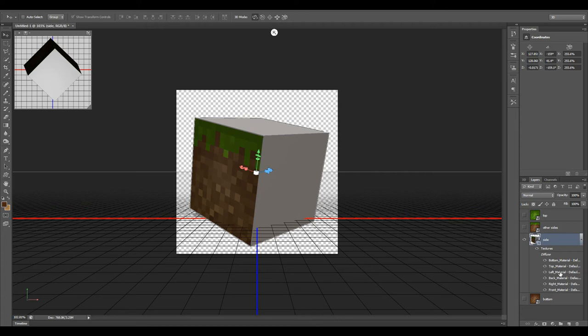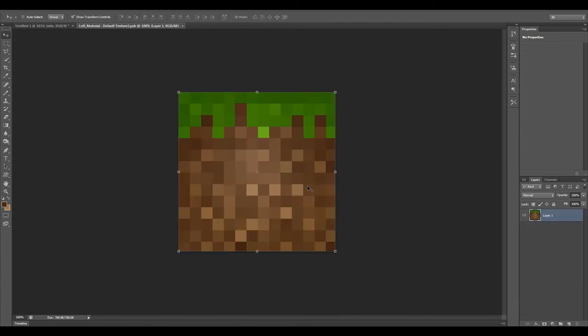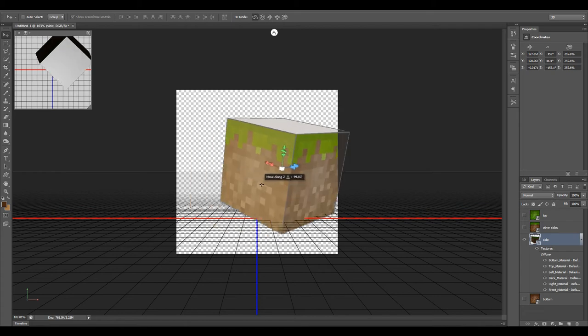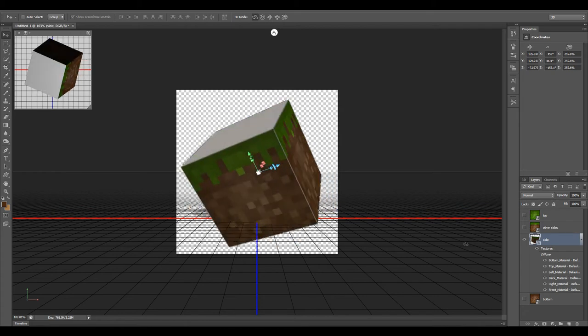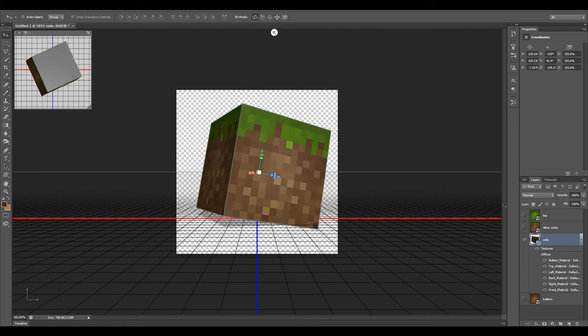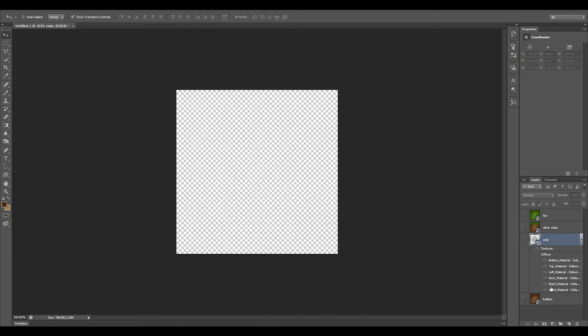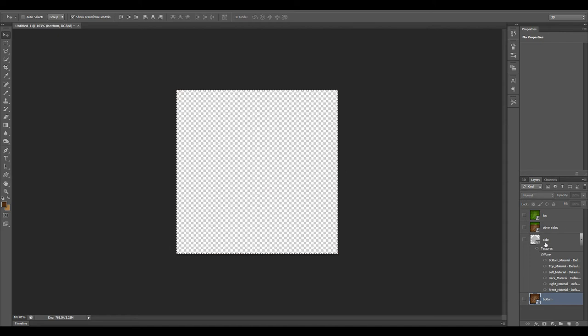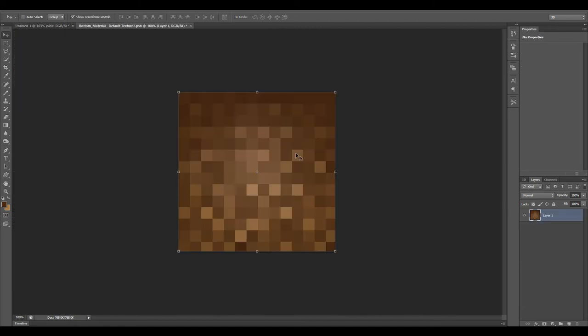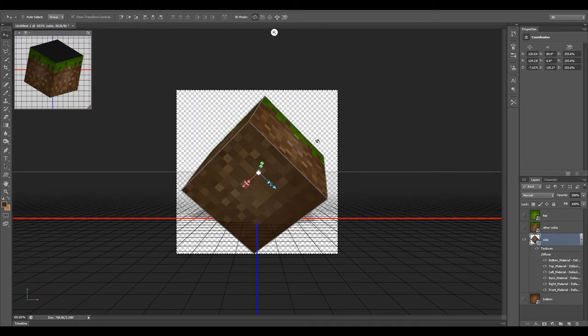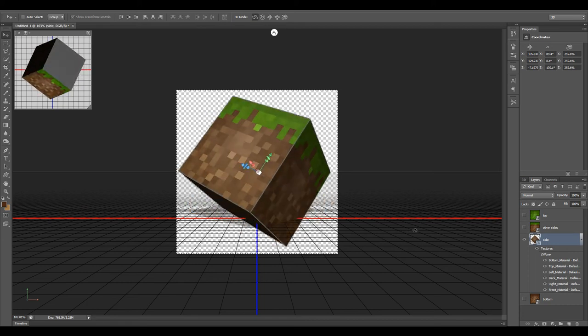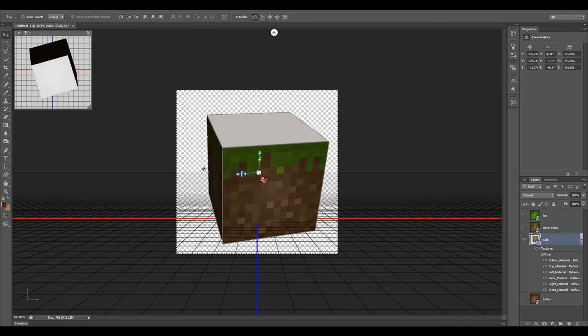We now have our cube textured on all the sides. Let's do the bottom. We're going to turn this off real quick, go over to the bottom, turn this on, select all, copy. Go back to our side, bottom material, double click it, paste, save, close. We now have a bottom and our sides.